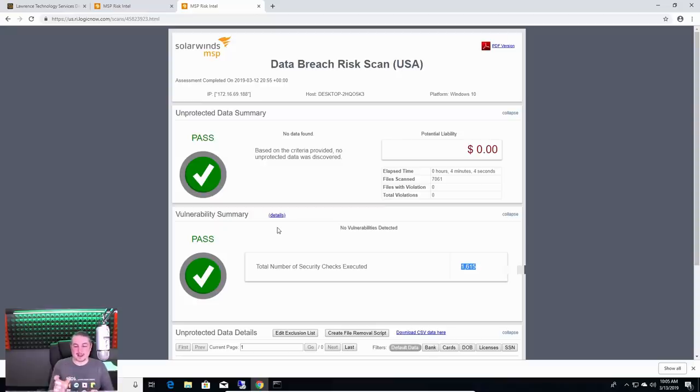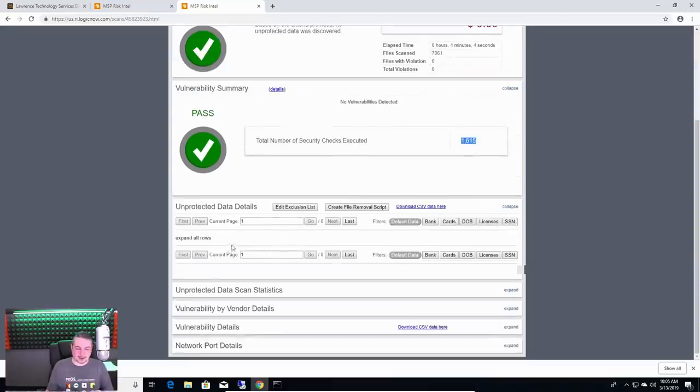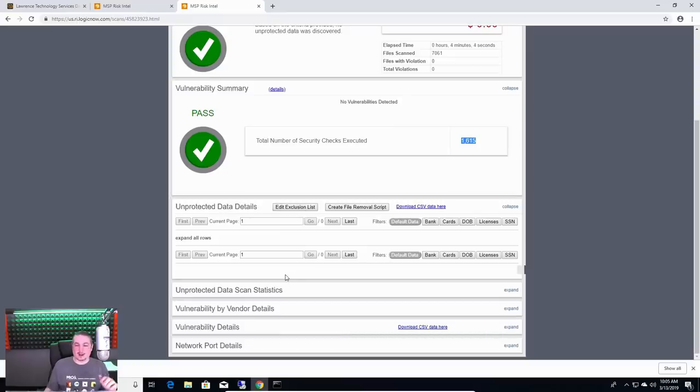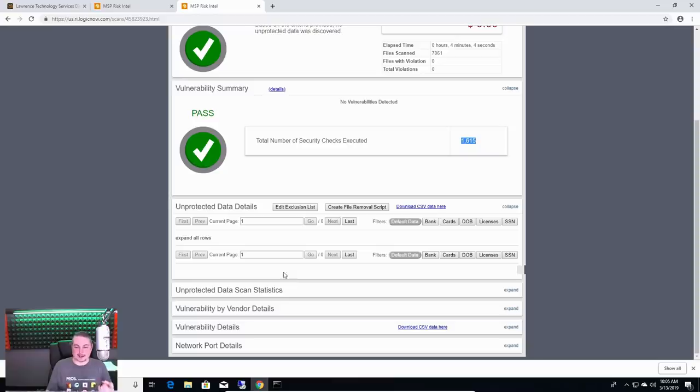It will find if they saved a, and that's what it's showing here, and good news is there's no unprotected data details. It will find a list of documents and tell you that these documents contained a bank, credit card, licenses, social security number.